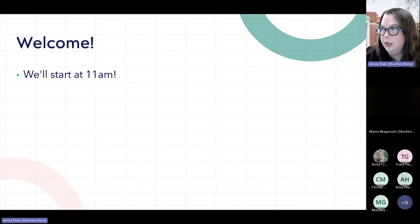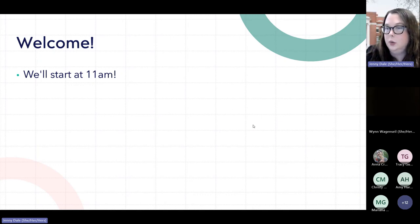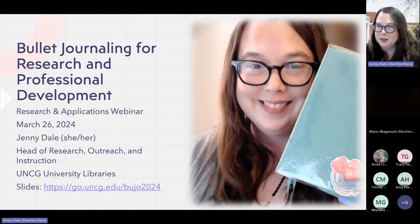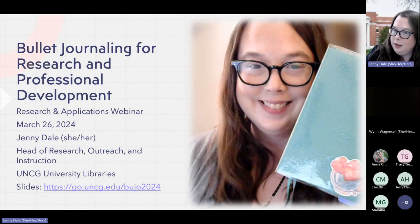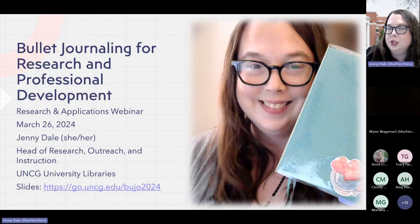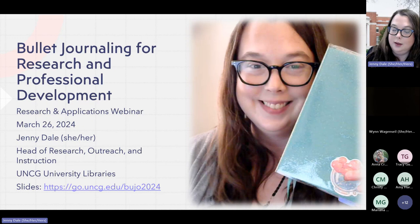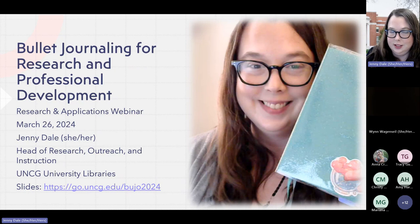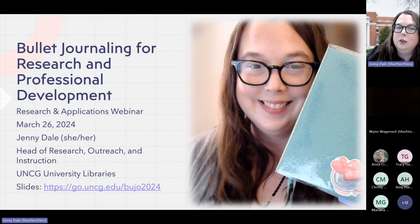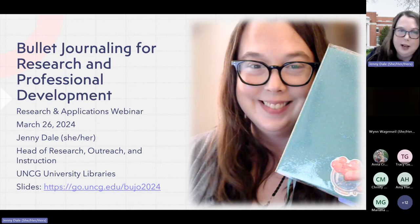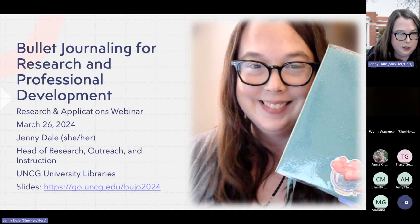Usually Sam Harlow, our online learning librarian, would be doing this introduction, but she is away today. I am Jenny Dale — I use she/her pronouns — and I am really excited to be doing this Research and Applications webinar today.